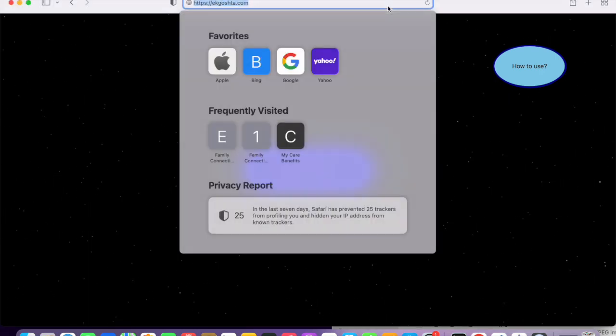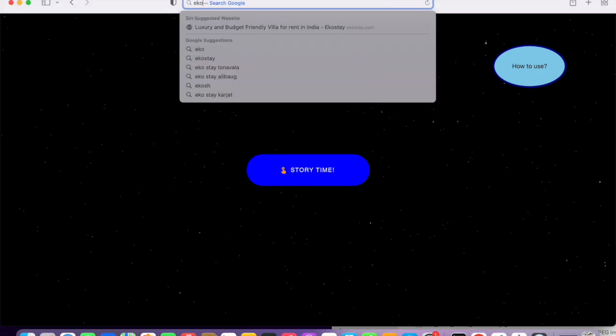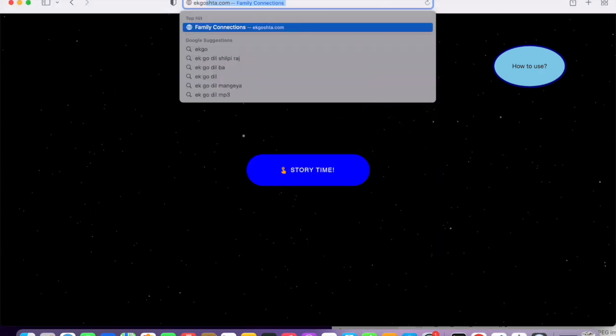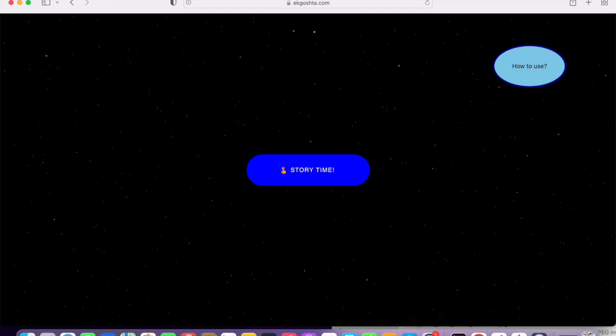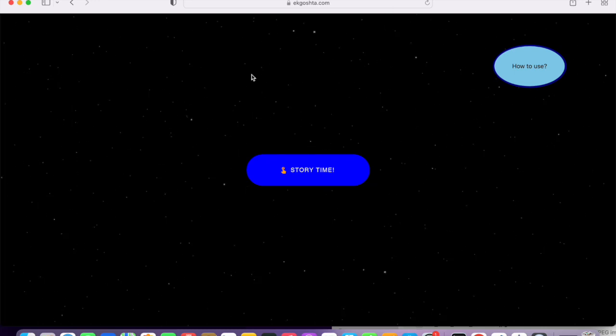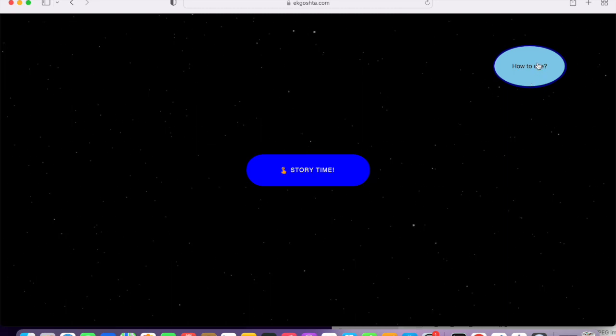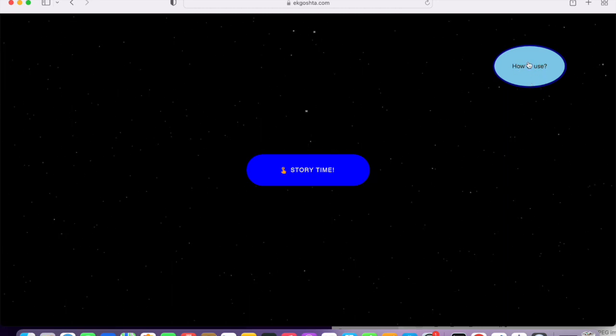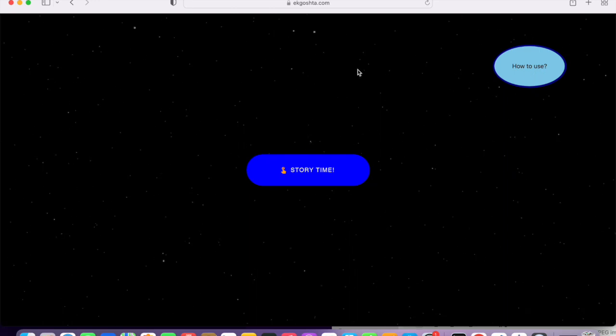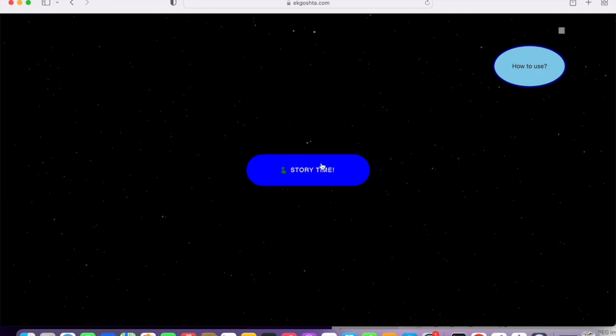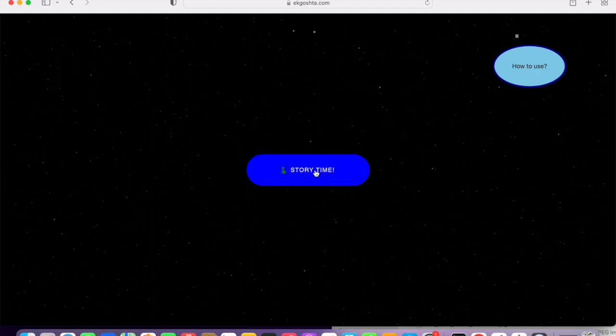First things first, you go to the webpage acoaster.com. Once you are there you'll see this screen. There's a storytime button and a how to use button. All of the videos on getting started will be on this. By default what you do is click on the storytime button.